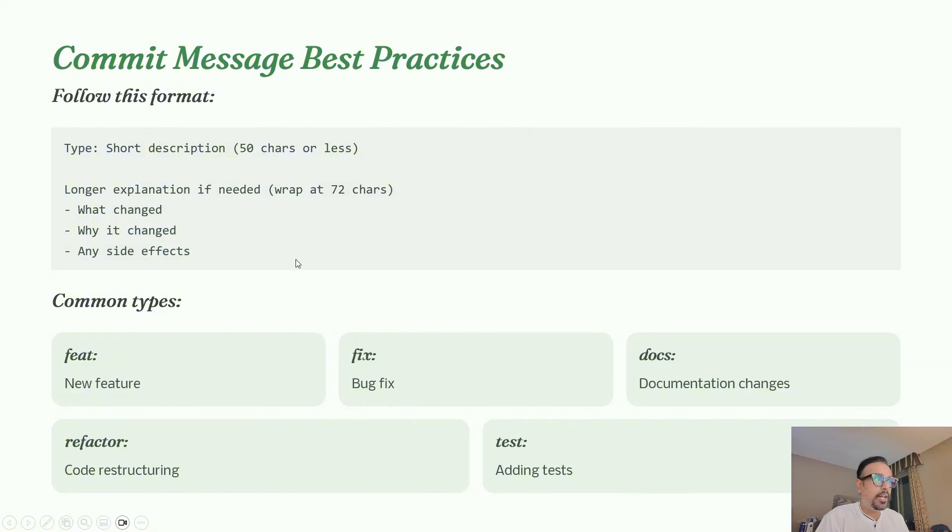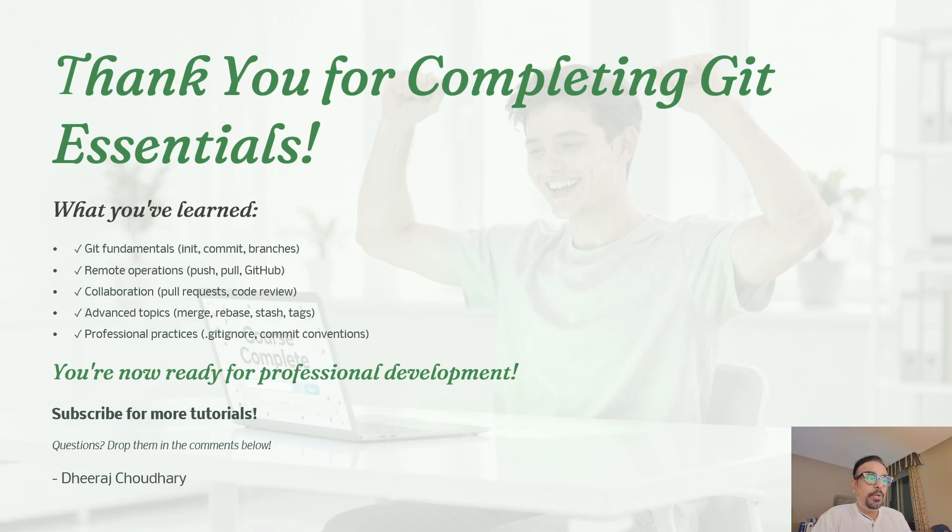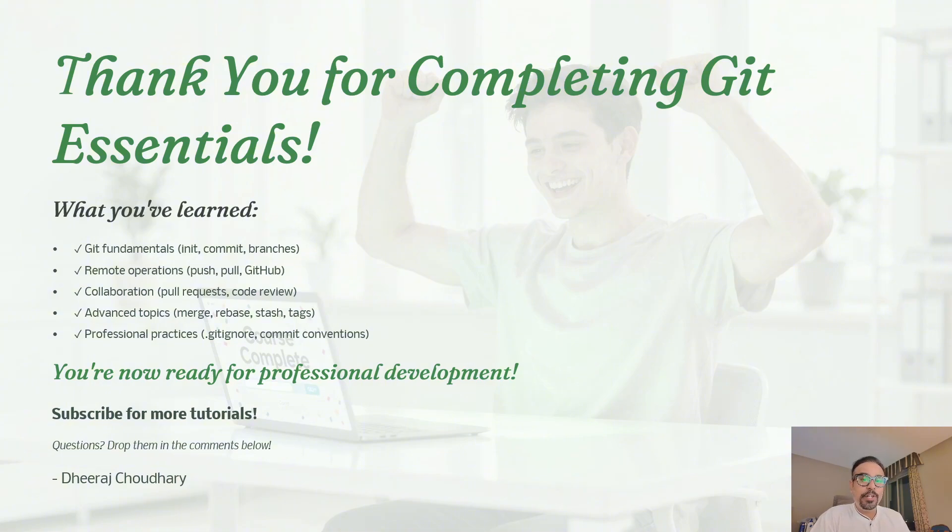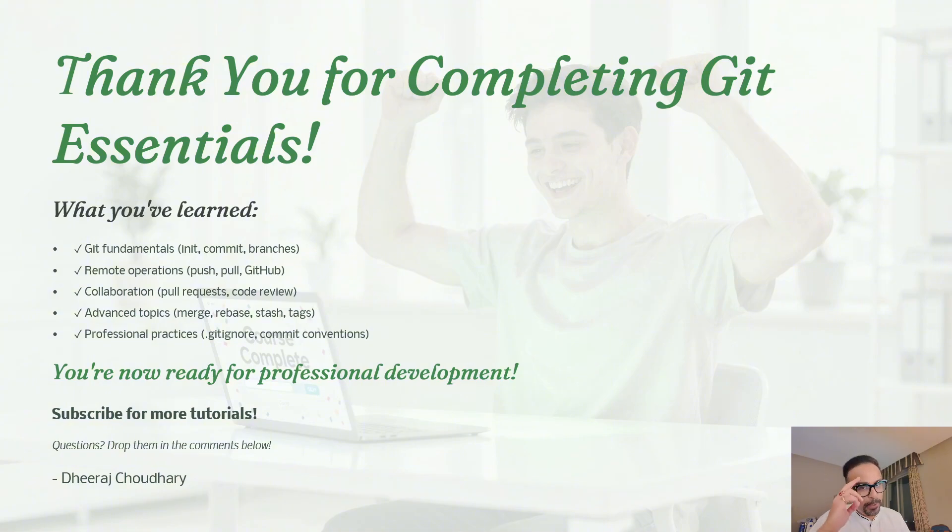That wraps up the session for today. If you enjoyed the session and want to keep learning step by step, make sure you like the video, subscribe to the channel, and hit the bell icon so you don't miss upcoming tutorials. Thank you for watching, and I'll see you not in the next video but in the next series. Bye for now.